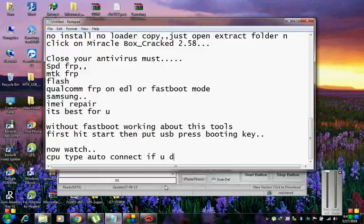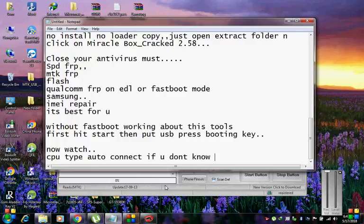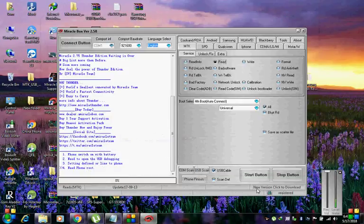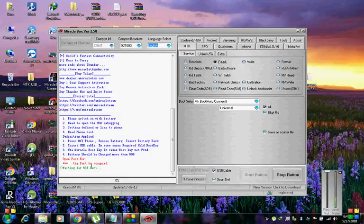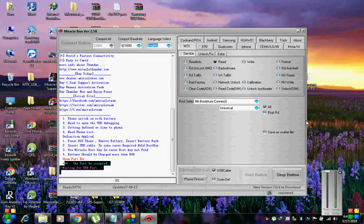Tyranny, poverty, disease, and war itself. Can we forge against these enemies a grand and global alliance, north and south, east and west, that can assure a more fruitful life for all mankind? Will you join in that historic effort?